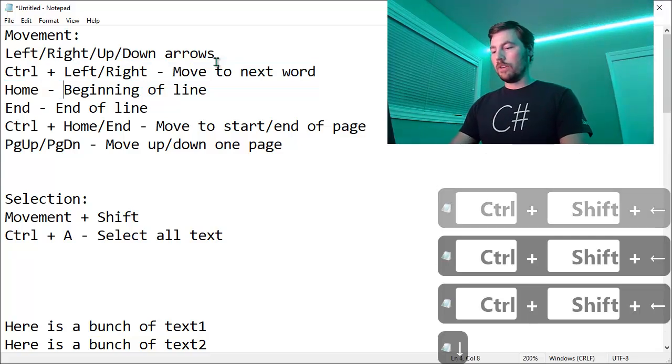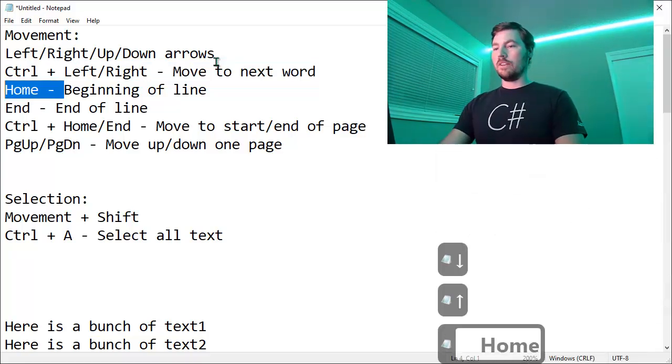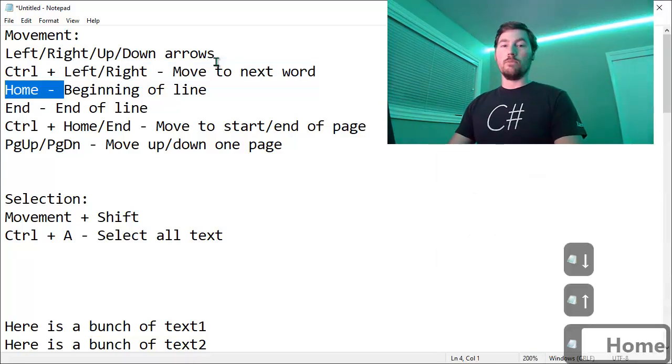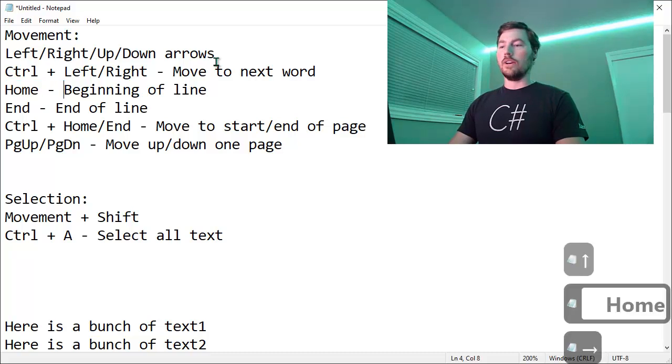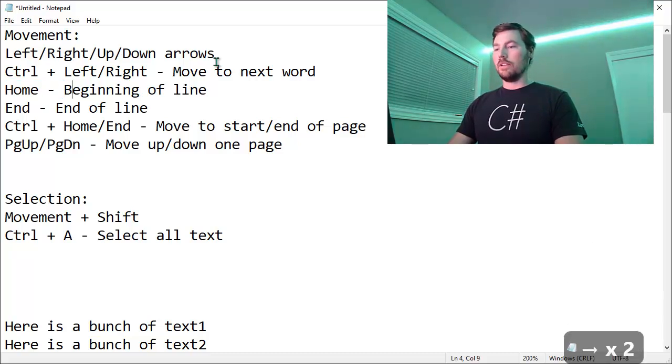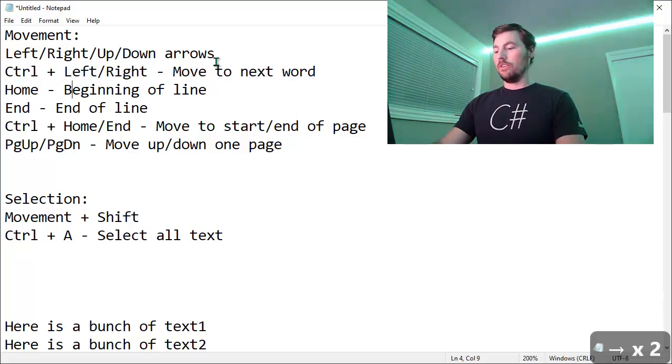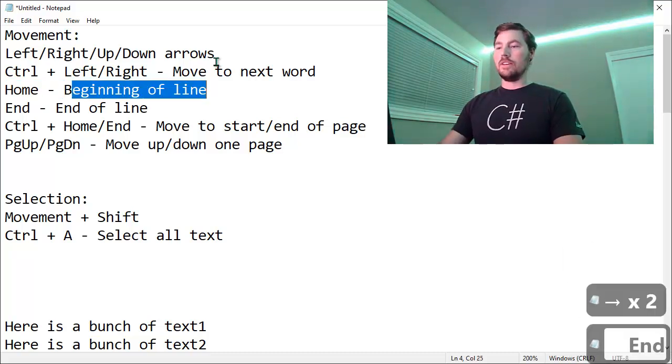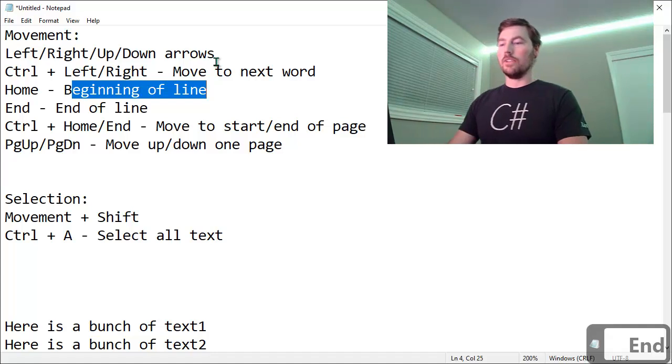If you hold Shift while you're doing the Home key, it'll select everything from wherever the cursor is to the beginning of the line. Similarly, if you hold Shift and do the End key, it'll select text to the end of the line.